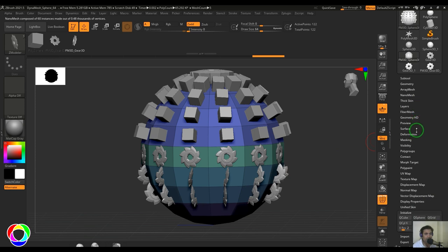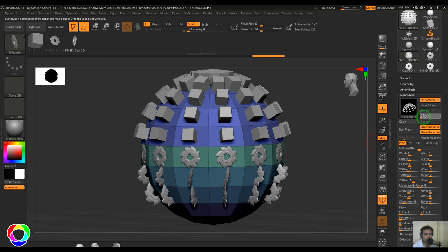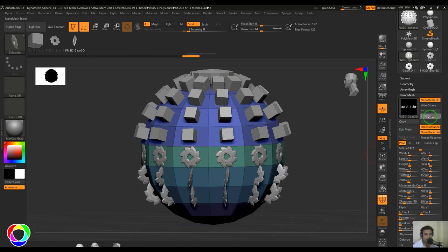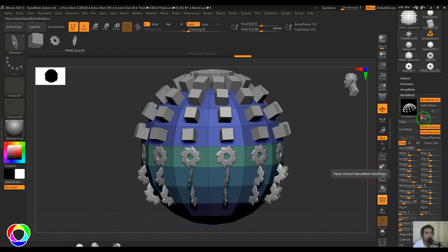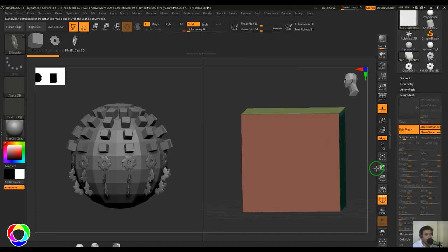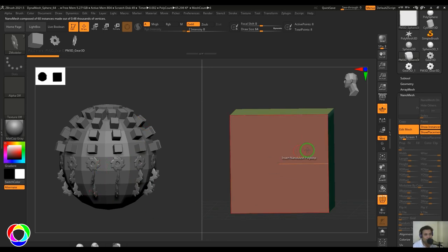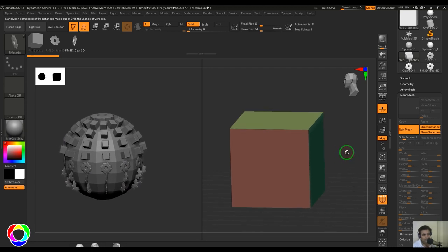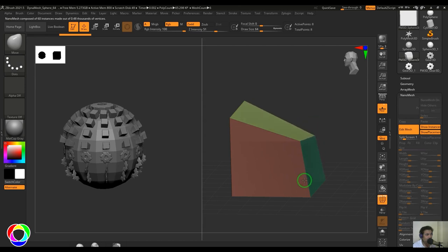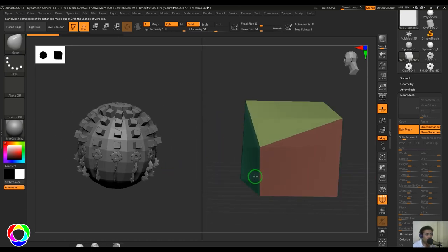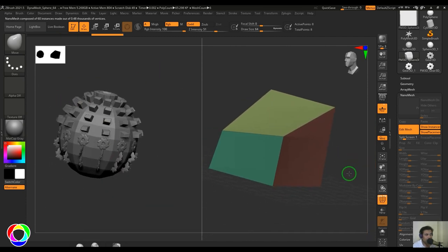You can control placements in the Nanomesh section. There are four index points — index zero is the cubes part, then the second, third, and fourth. You can click and select any index point you want to edit. When you select an index, you get controls below it. There's a useful option called Edit Mesh — when you click that button, you get a split screen: one side shows the total model with placements, and the other side shows the actual nano object. You can use any modeling tools to edit those points and see the changes reflected on the other side.